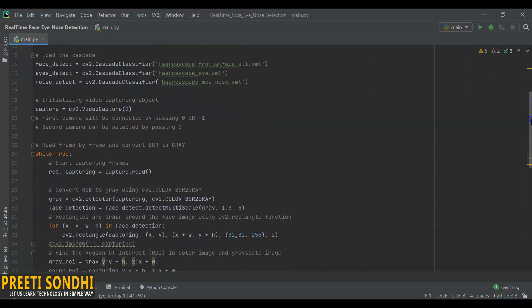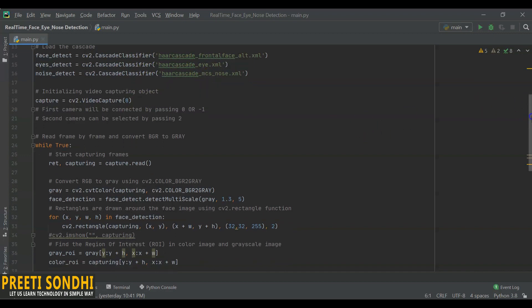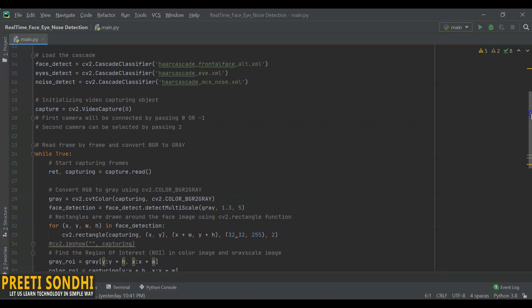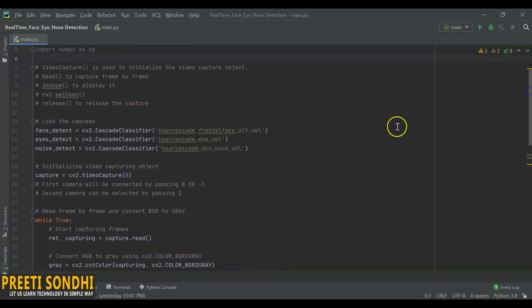I am just loading the cascade function. Here I am using CascadeClassifier for frontal face, eye, and for nose. There are multiple cascade functions available like for smile and for even objects. You can use any one whatever you want. Now I have already told you that we are going to initialize the video capture object using this video capture function.